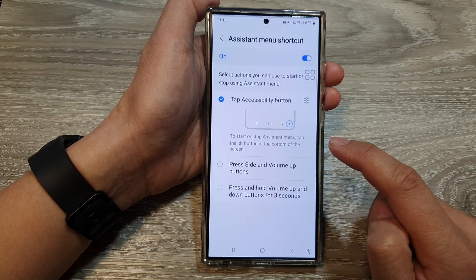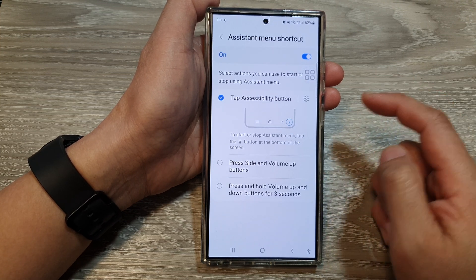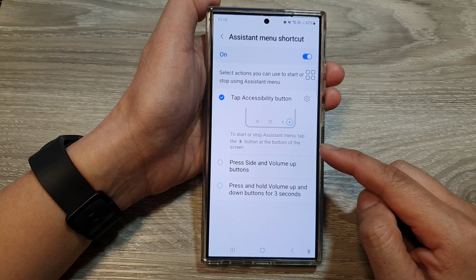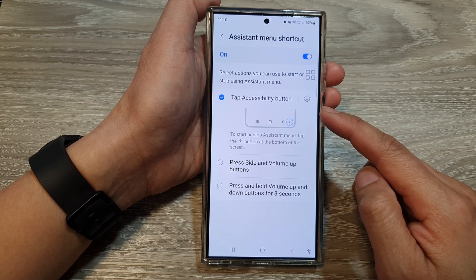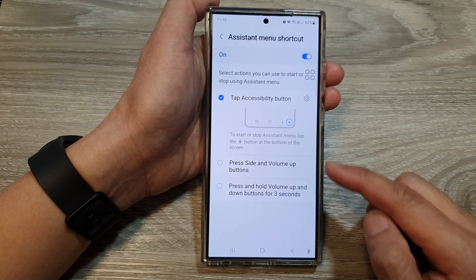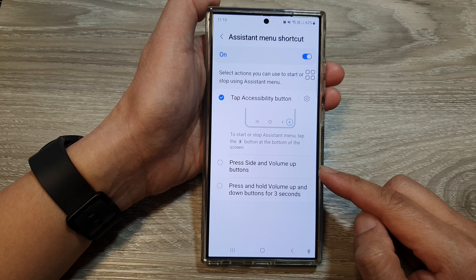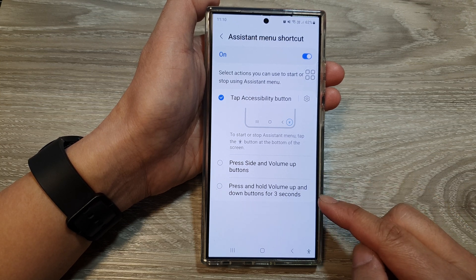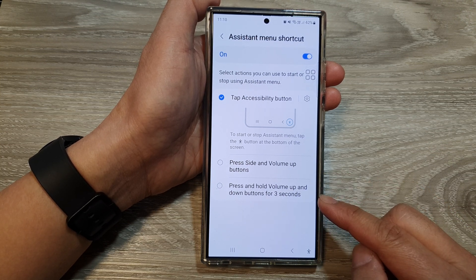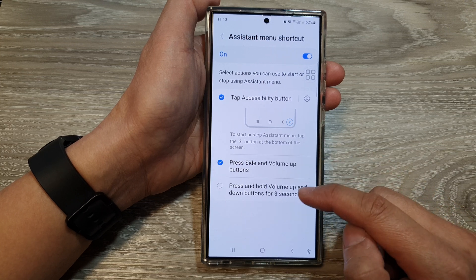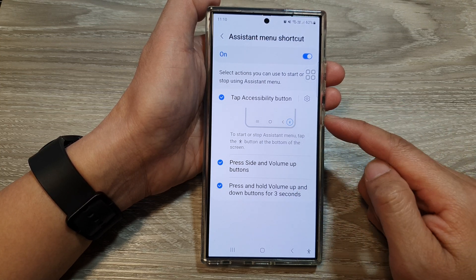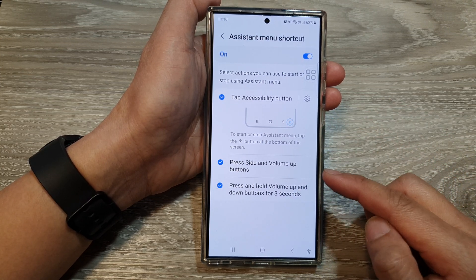Now tap on the left-hand side panel. In here, there are three different shortcuts that you could use: tap the accessibility button, press the side and volume up buttons, or press and hold the volume up and down buttons for three seconds. Select which shortcuts you would like to use — you can turn on one or all three of them.